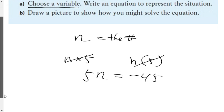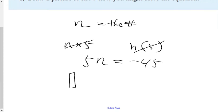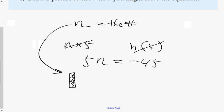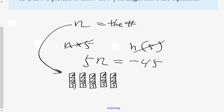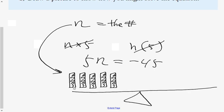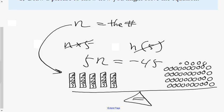Draw a picture to show how you might model a solution. If we represent N as an algebra tile — that mystery number — and multiply it by 5, we make a scale. The reason we use a scale is to show that both sides are equal. That little triangle represents equality. Over here I could draw negative 45, or just put one negative and say multiply that by 45.